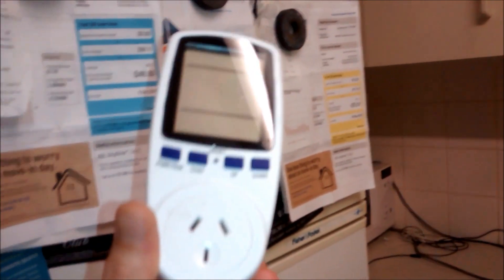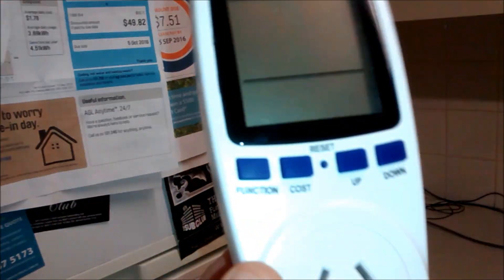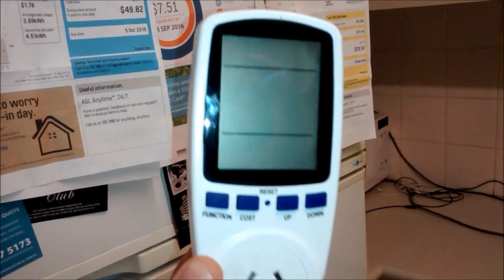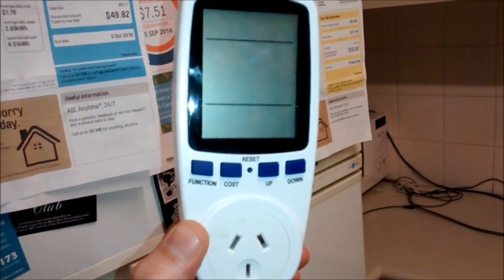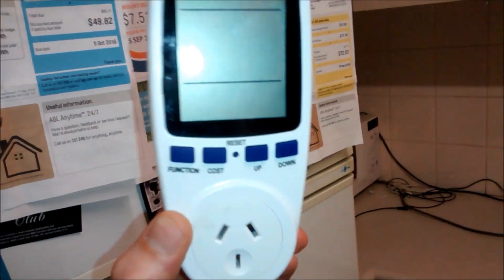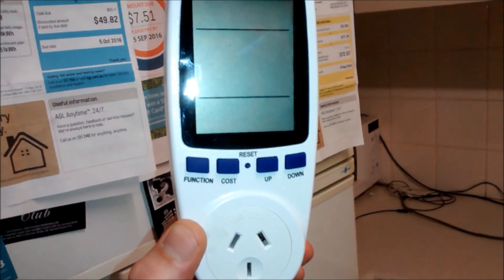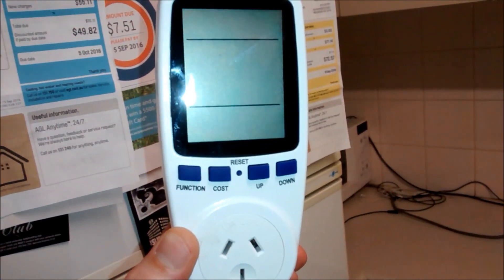This device will tell you what the consumption is, what you're using, and how much it's using per day. It can even tell you the cost if you program it.